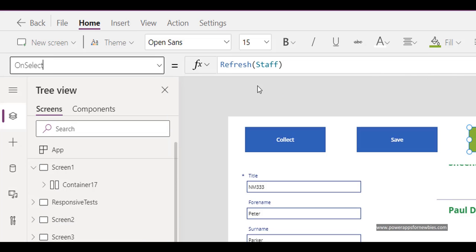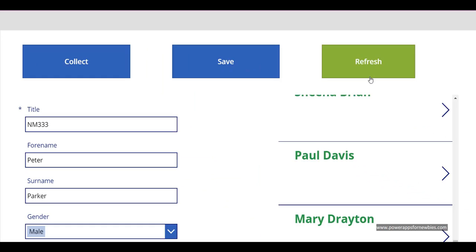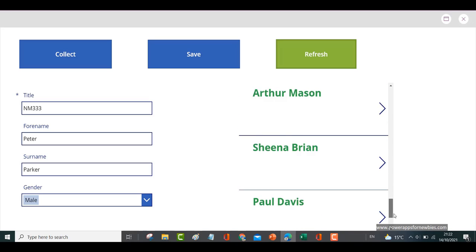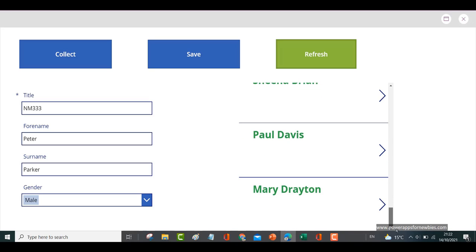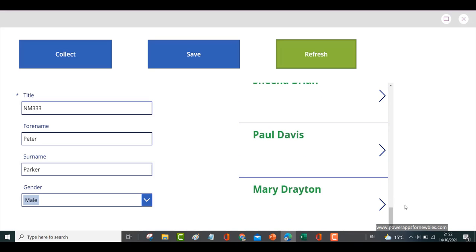Now if we just refresh the Staff data source, nothing's going to happen. I'll show you now. Click the button, refresh—nothing's happened. We still don't have Peter Parker in there. The reason is because although we refreshed the data source, we still need to refresh the collection. We know the record is in the data source, but it's not in the collection as yet.